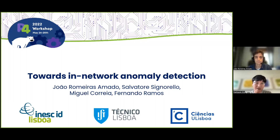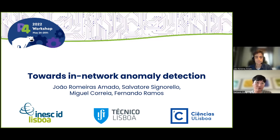In this talk, João, who is a PhD student at IST in Lisbon, Portugal, will be talking about how to enable highly accurate and high performance IDS on programmable switches. João, the floor is yours.